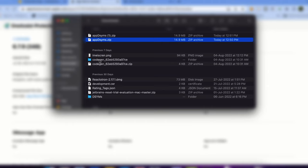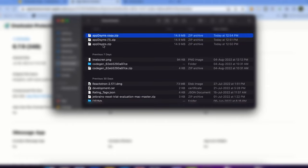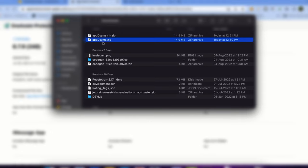Copy the first dSYM zip file and paste it inside the dSYM folder. If there is already a file in there, delete it first, then paste your newly downloaded file.